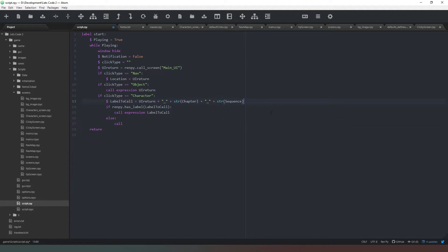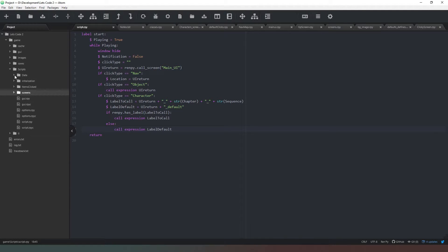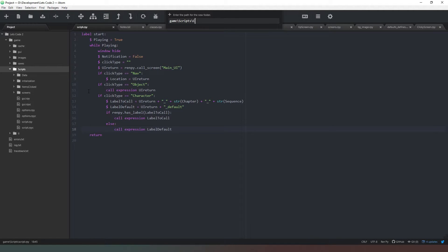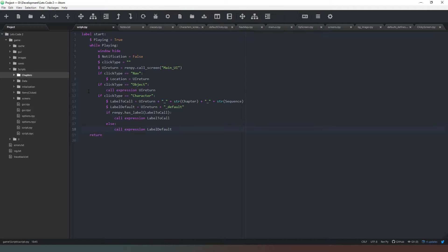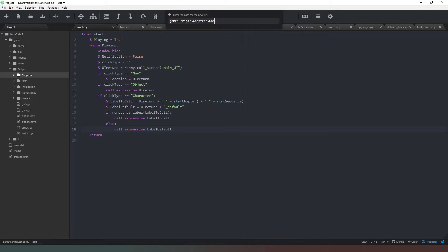We create another variable: label_default equals ui.return plus the relevant string. We Ctrl+S to save. Now we need to make sure that we create a default label for every character. In our scripts folder we're going to create a new folder called 'chapters', and then create a new file called 'character_defaults.rpy'.